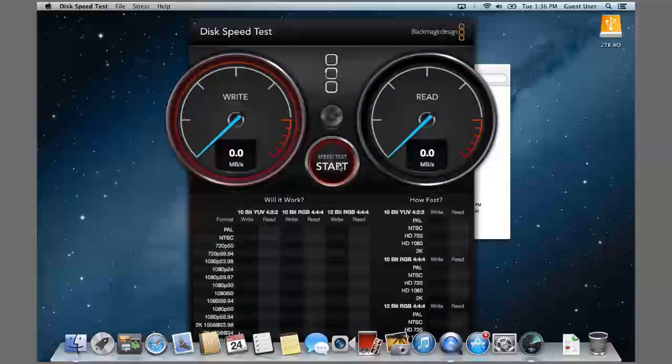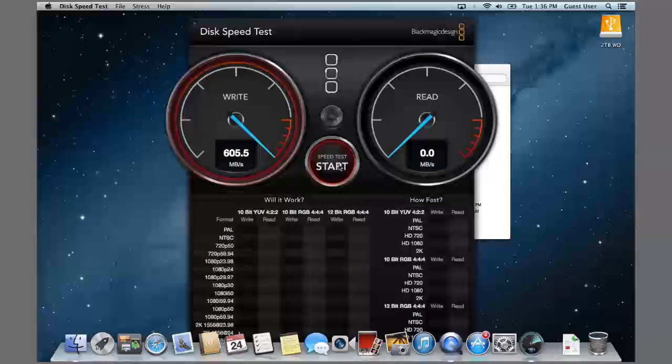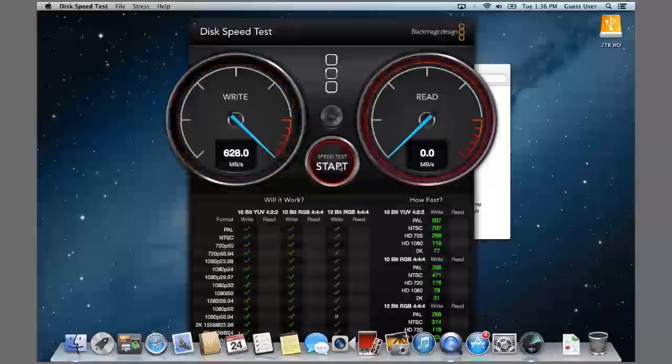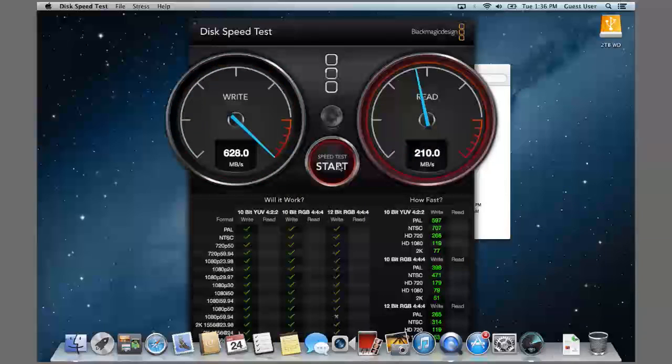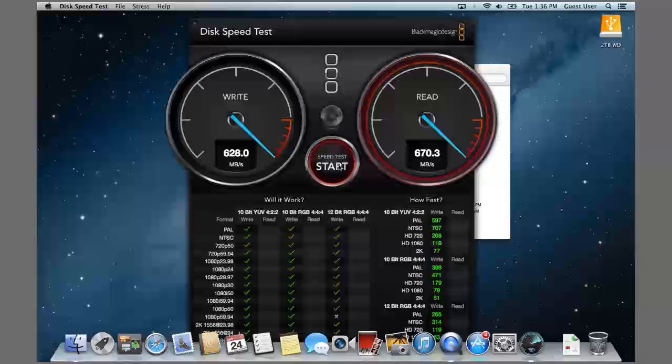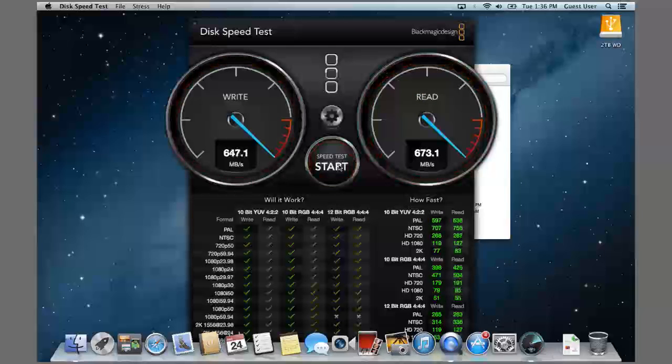I'll just run it one more time now that the drive is kind of warmed up a little bit. Once again, you can see the write speed's really good, it's over 600 MB a second, and the read is close to almost 700. Every now and then I'll see it spike to 700.